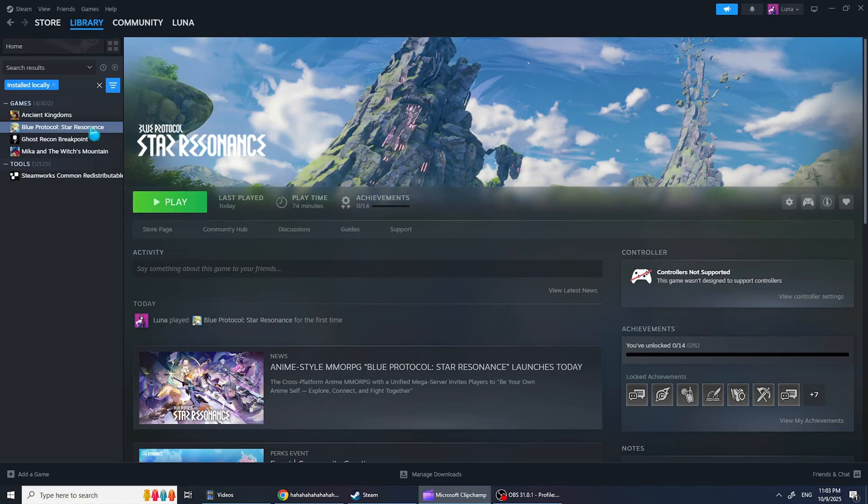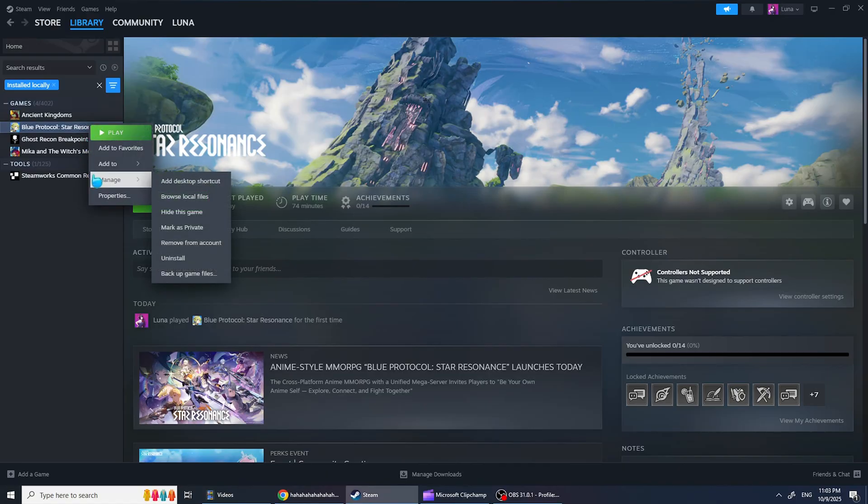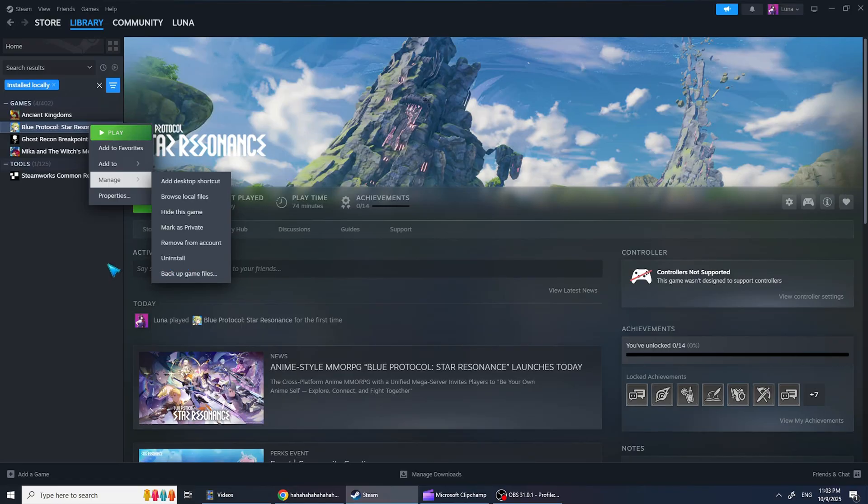In some cases, the only real solution is to uninstall and reinstall the game from scratch.